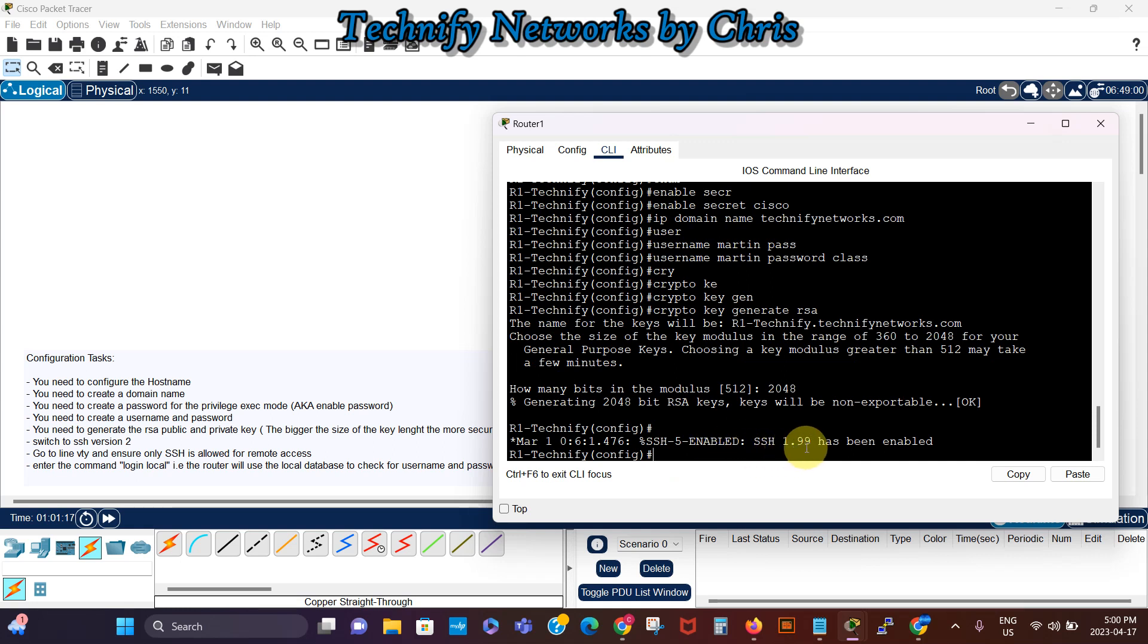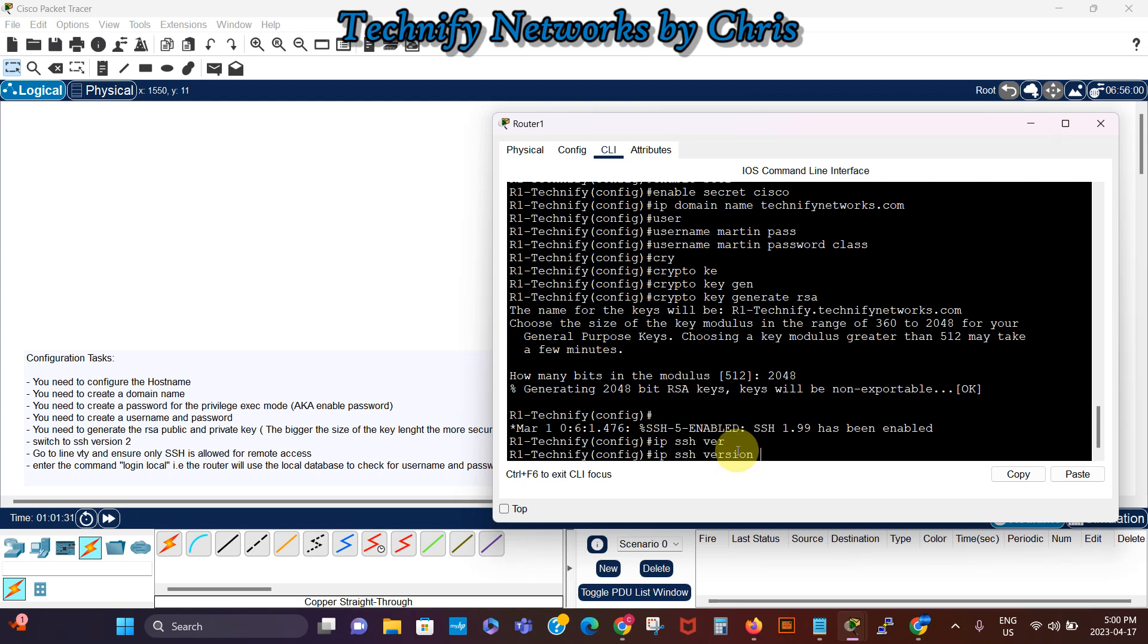You can see the SSH version is version 1.99, so we're gonna say IP SSH, we change the version to version 2, IP SSH version 2.